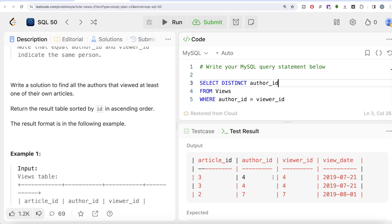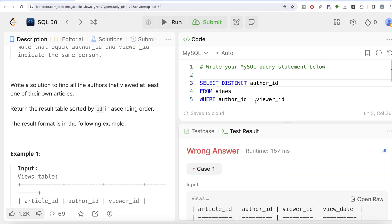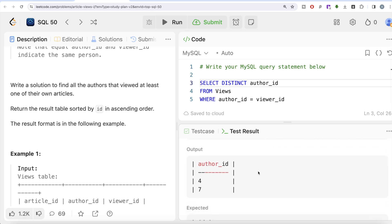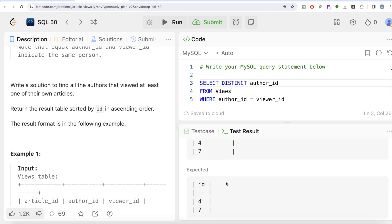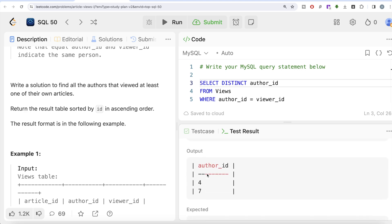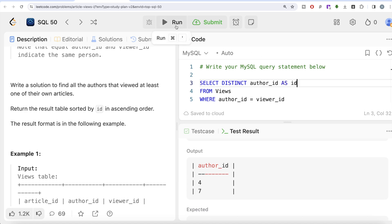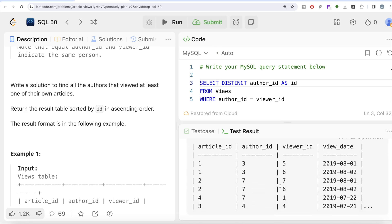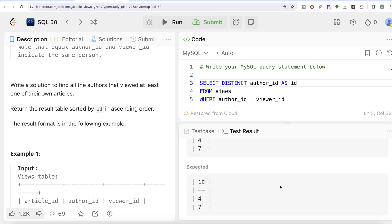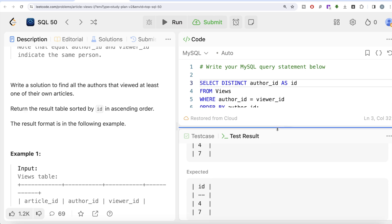If I write DISTINCT author_id, this takes only the author_id column and keeps the distinct ones. Running this still says wrong answer — because even though the output values are correct, the column name is wrong. To change the column name in SQL, you use an alias: write AS followed by the required output name, which is 'id'. Let me run this — output now matches expected output.